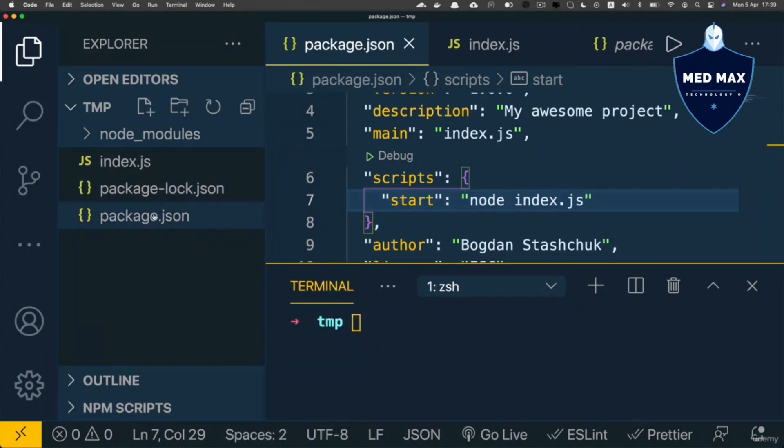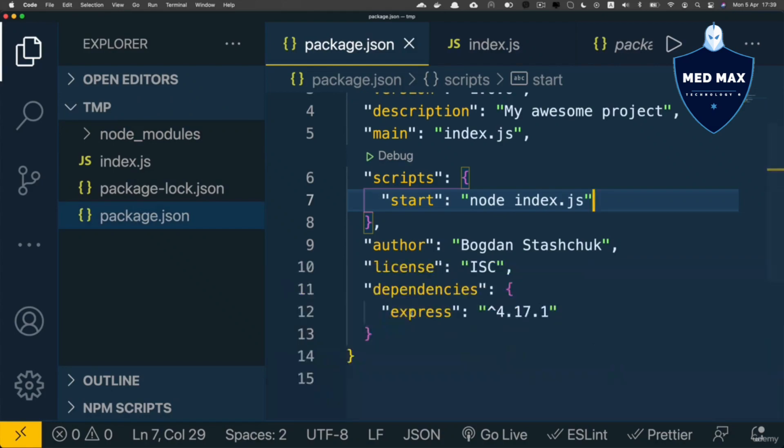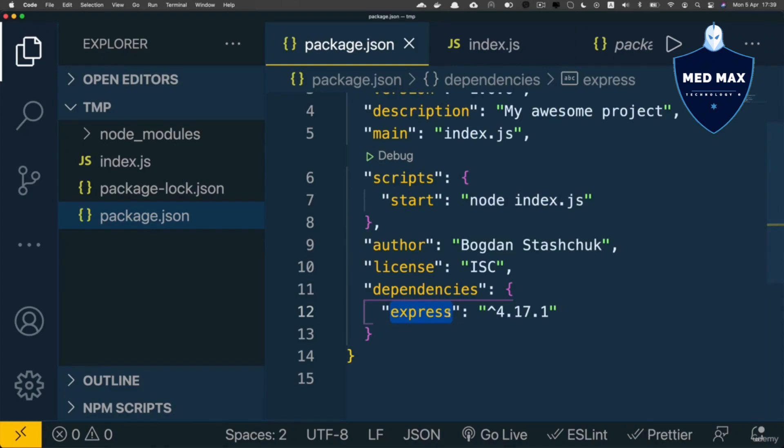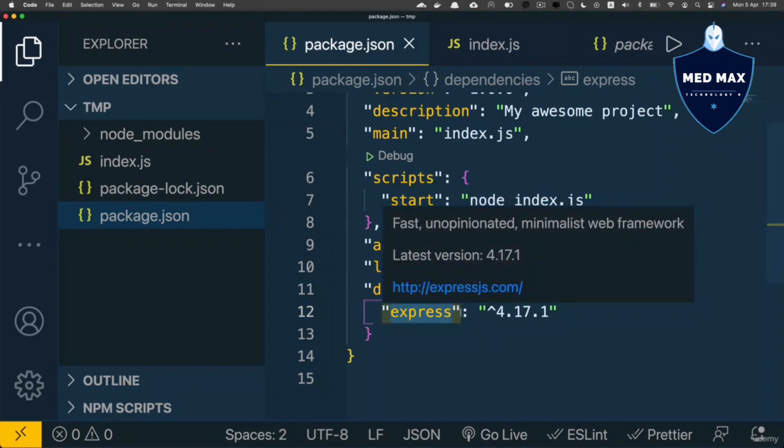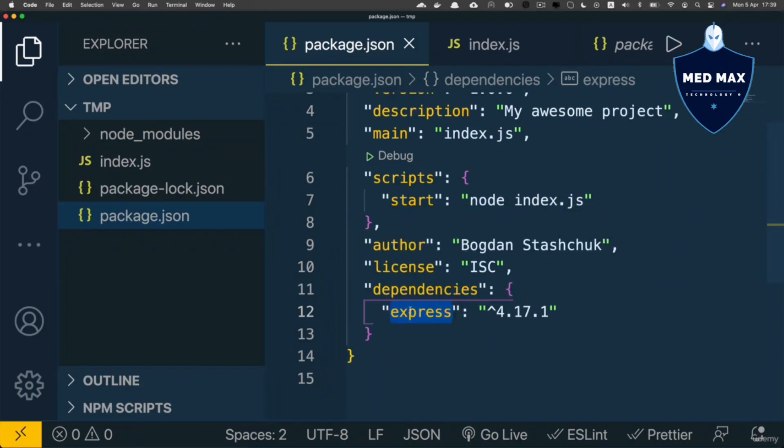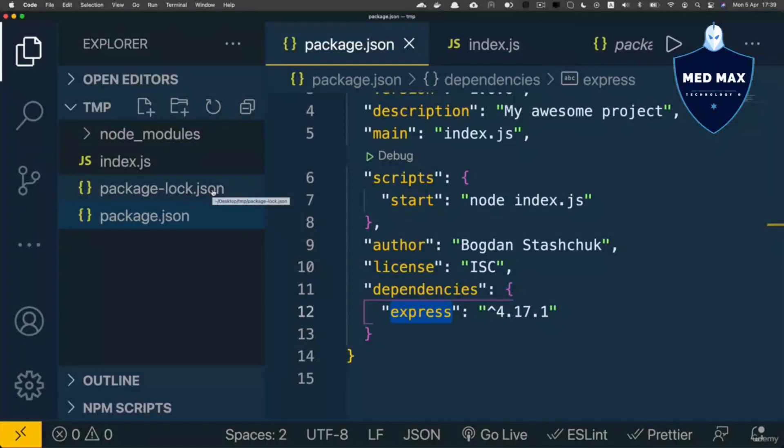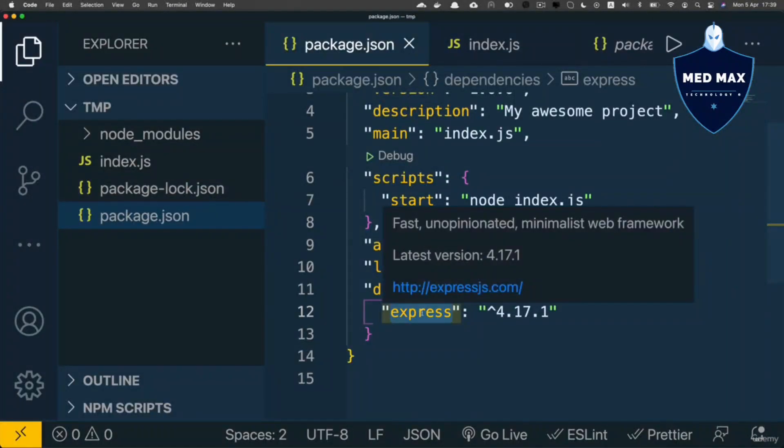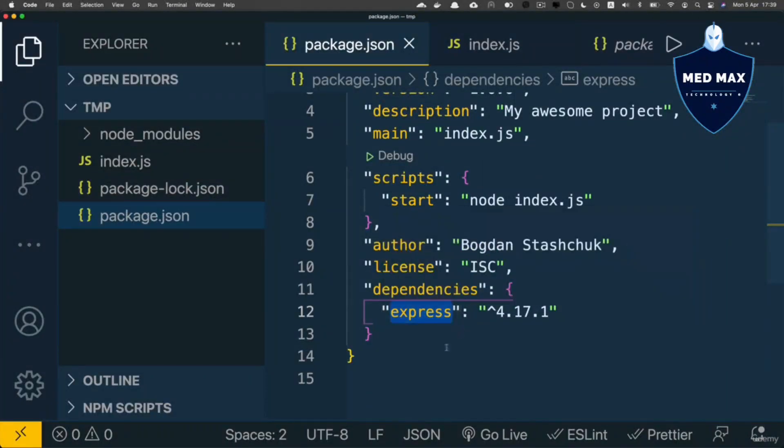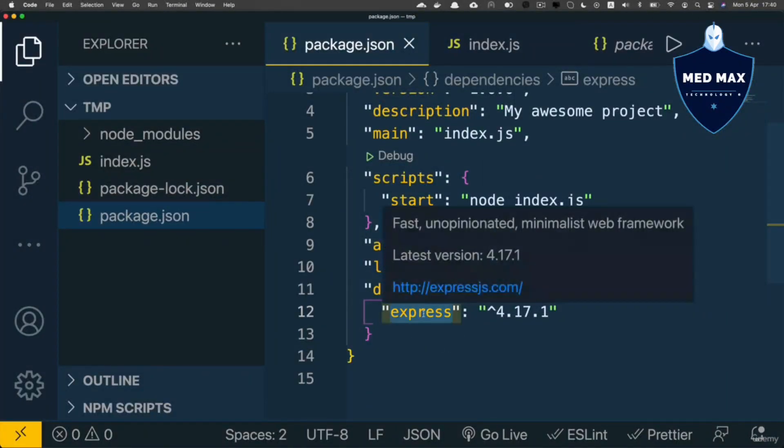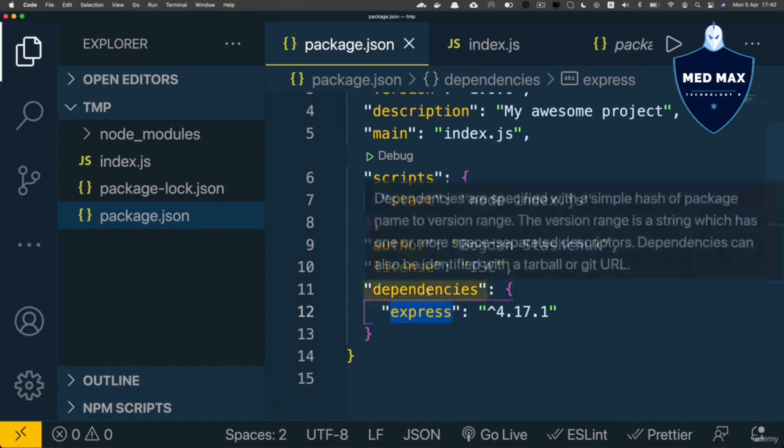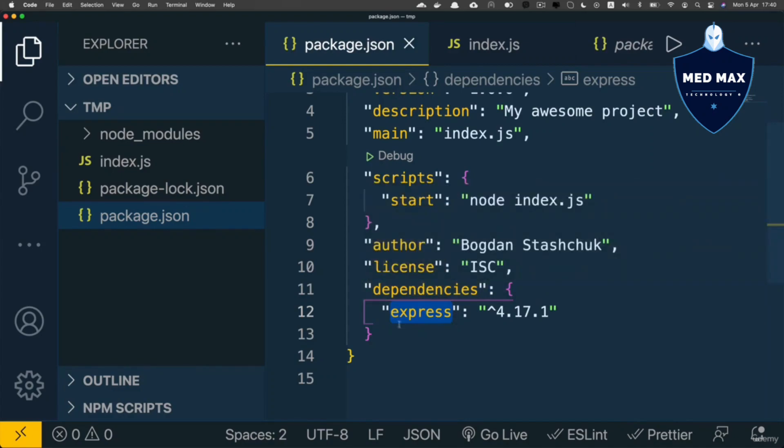It created the package.json file. Afterwards, we installed a single dependency, Express. Along with Express, other packages were installed in our project because Express itself has its own dependencies, and those dependencies have their own dependencies as well.